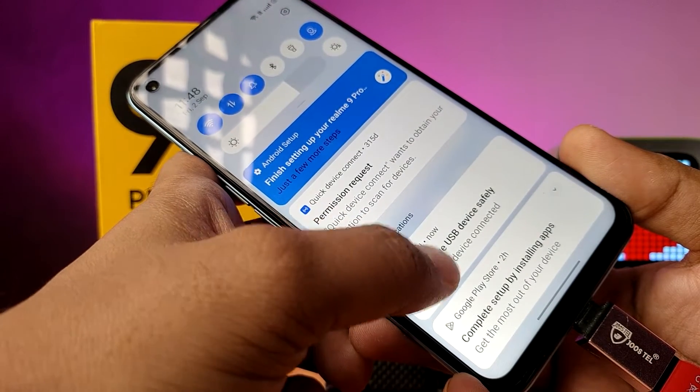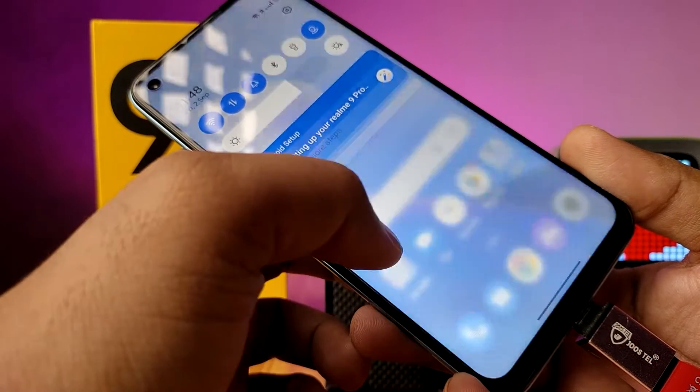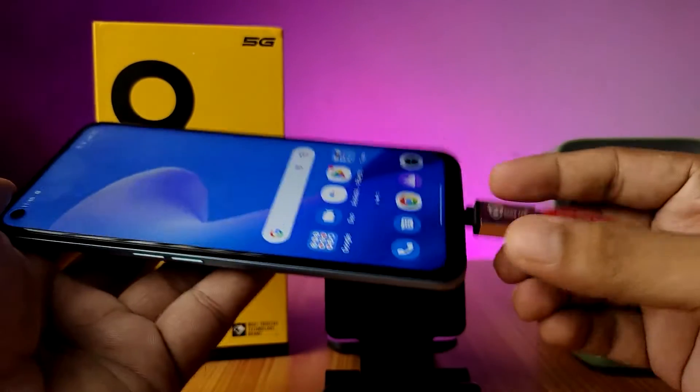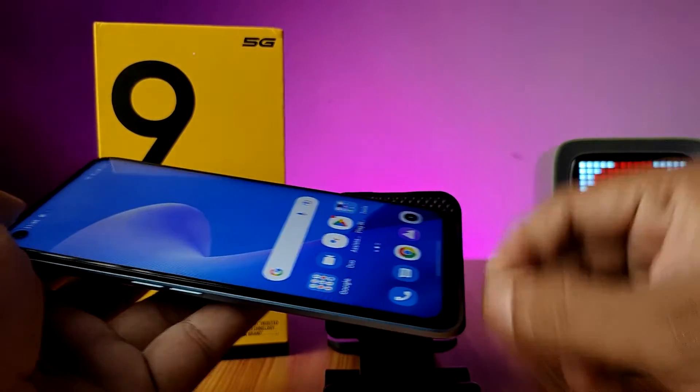Tap to remove the USB device safely. Now you can remove your pen drive from your phone. That's all.